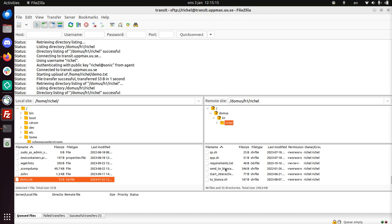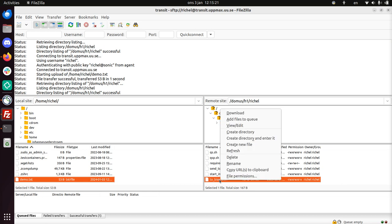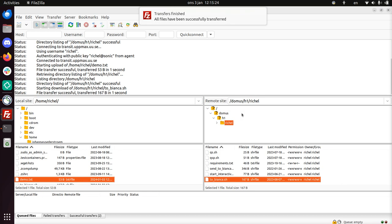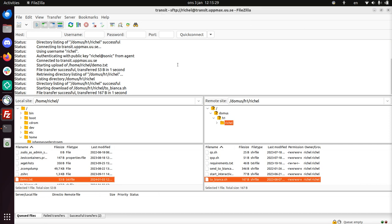And now the file is on Transit. Of course, I can download a file too. There's this bash script to Bianca. I'm going to download this from Transit. And there, I have uploaded and downloaded a file to and from the Transit UpMax server.